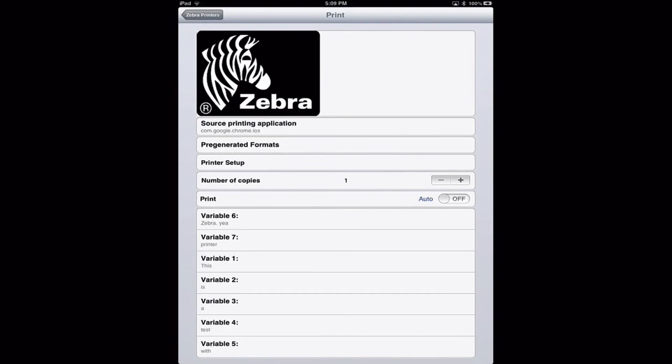So that option I'll show you is right there. That tells you what application that you came from. Okay, so this is how to print from a web service.